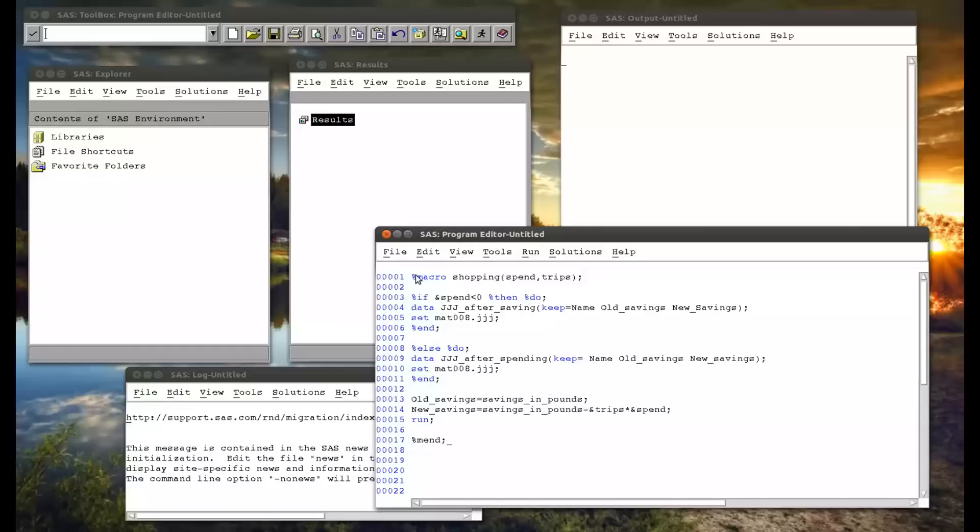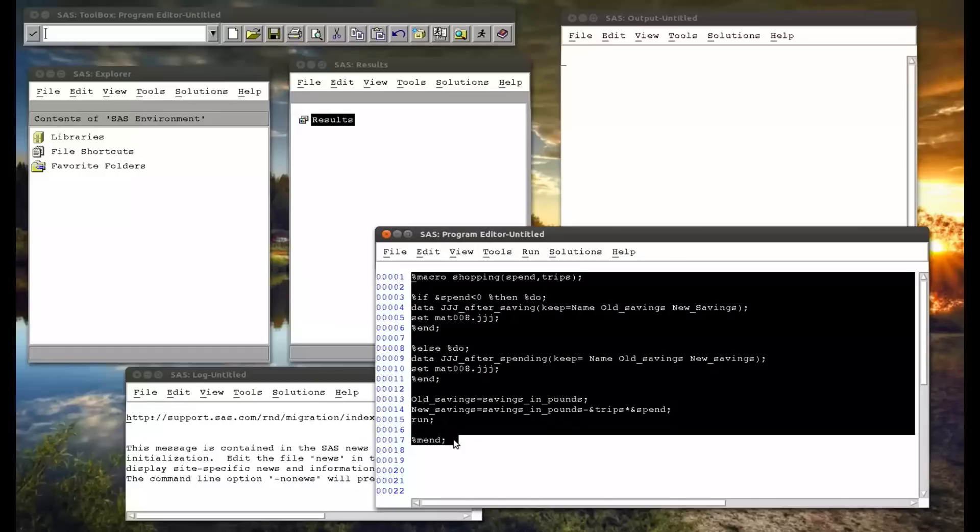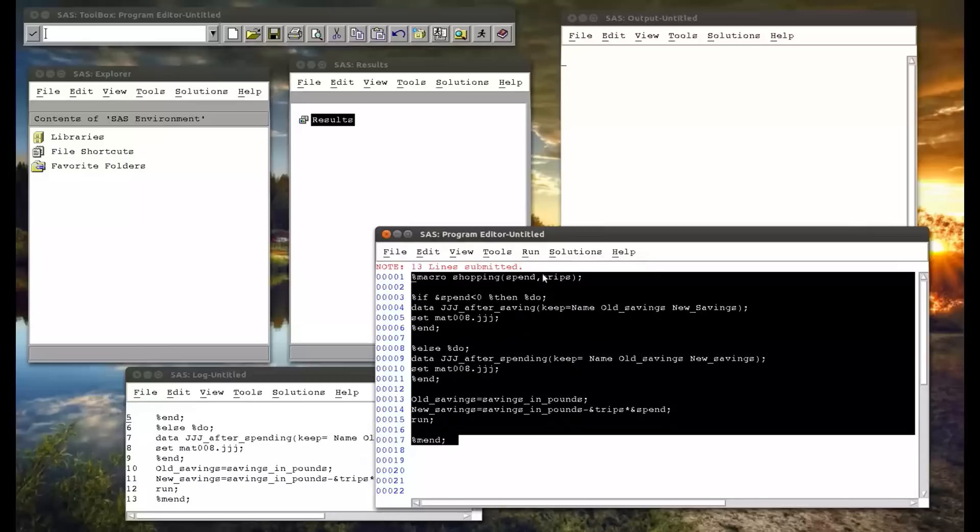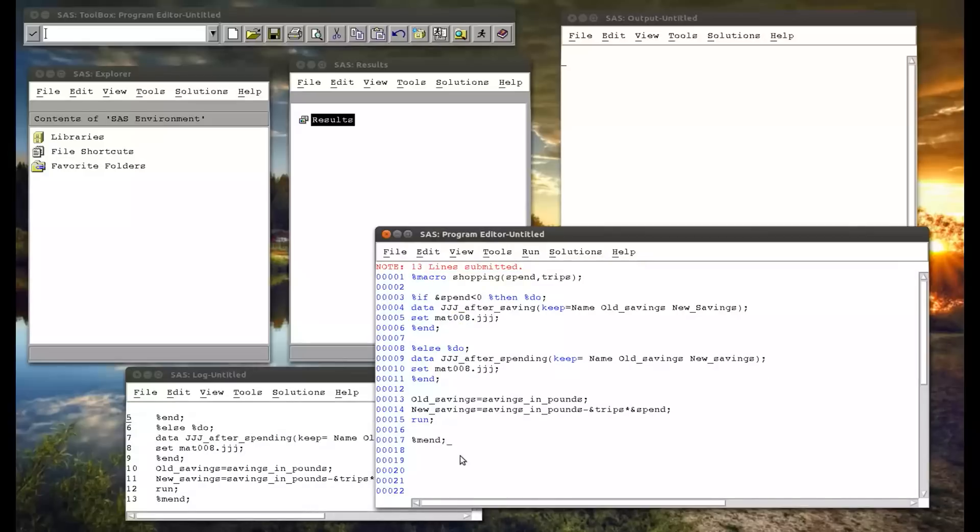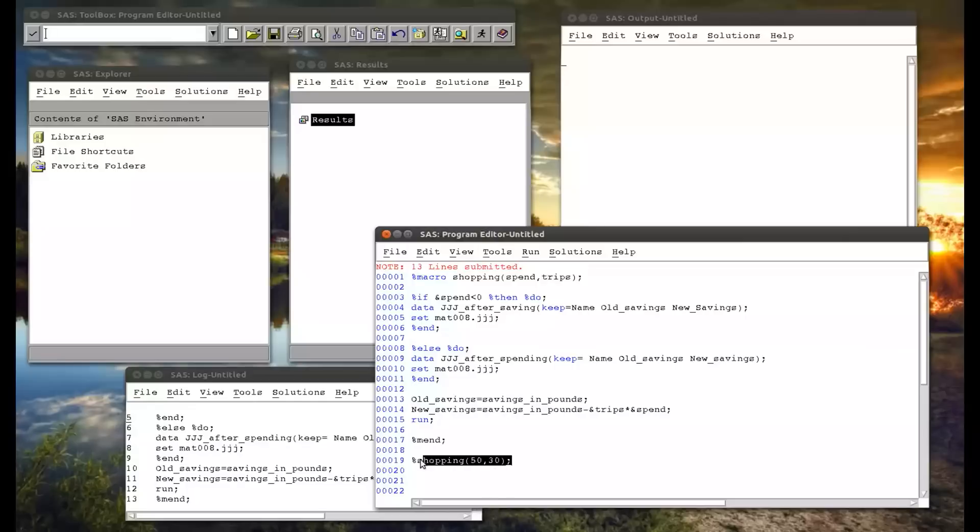That all seems fine. So now when I run this, this code here gets submitted to memory. And when I just run the macro shopping, let's say the spend of 50 in three trips, when I submit this code it'll get picked up by the word scanner. I've gone through this in previous videos, so take a look at those if this is still unclear. This will get submitted to the word scanner which will pick it up.